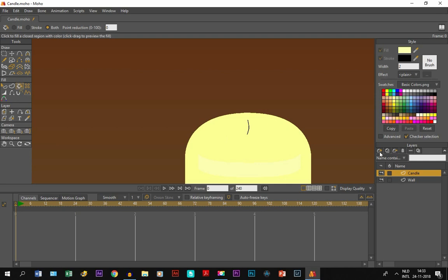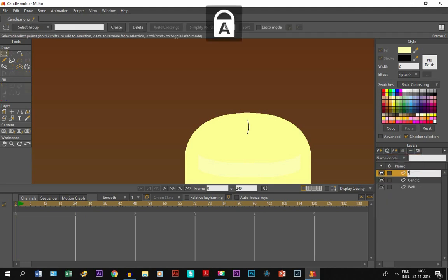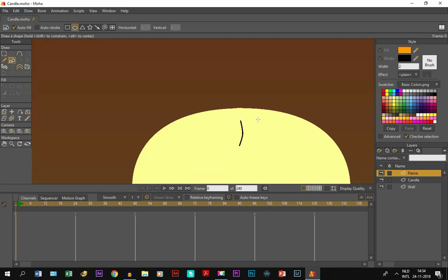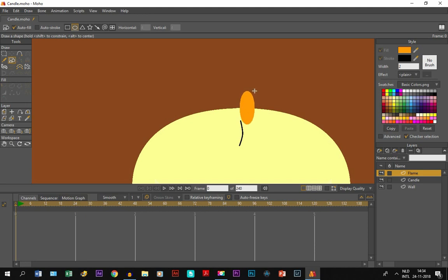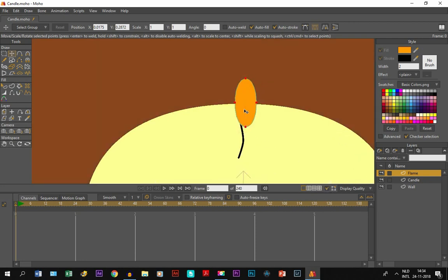Then finally, we're going to create the flame. For that, I make a new layer and call it flame. We take the draw shape tool again, but this time we choose the oval. We pick a color - I'm going to choose orange. There's no need for an auto stroke here either. So right here, I draw a round oval like this. Make the points visible again and position it right here.